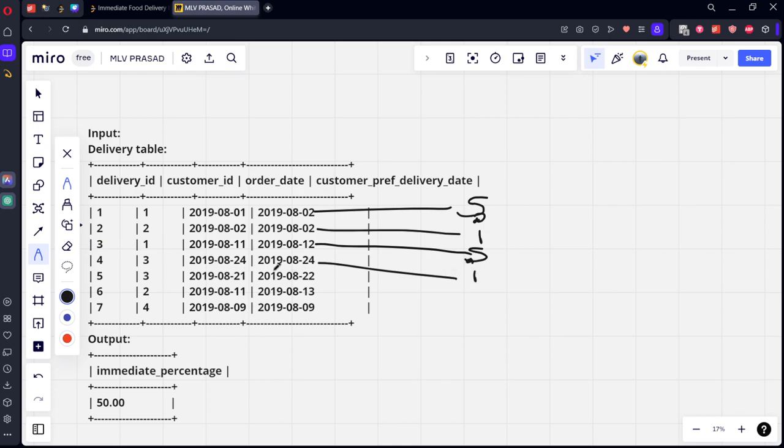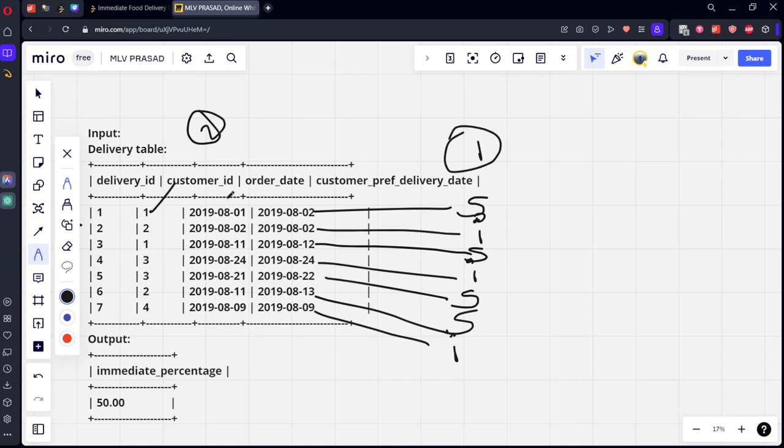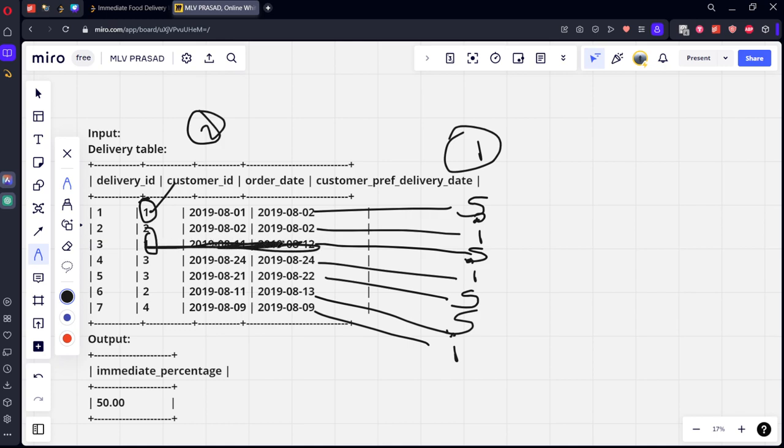Now what they're asking, with respect to their customer, this is first condition. Second condition is only on the customers on their first order date. If you see customer one and two, there are two dates 2019-08-01 and 2019-08-11, so this is not considered, only the first date is considered.